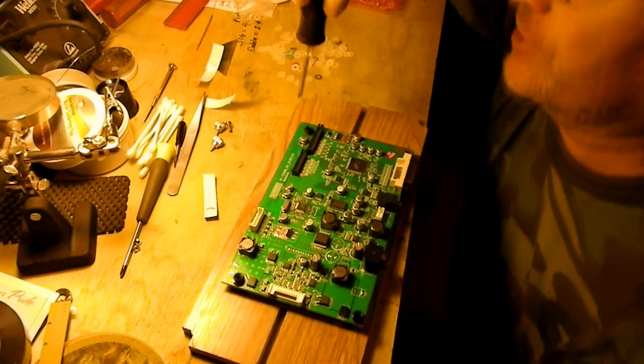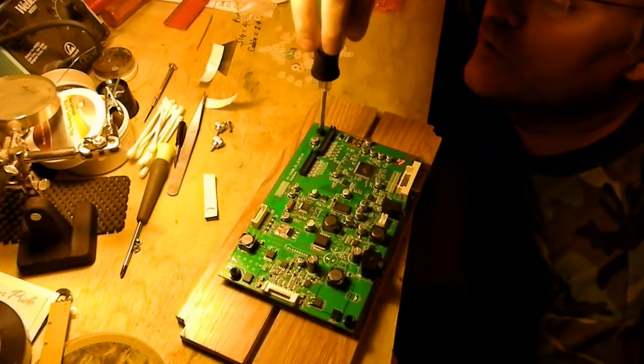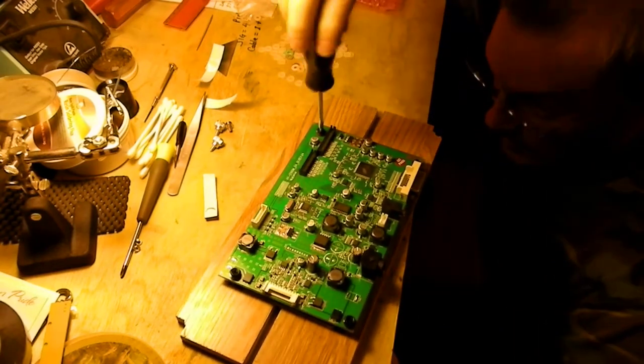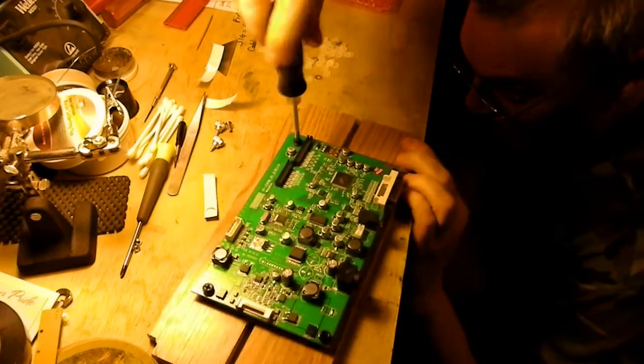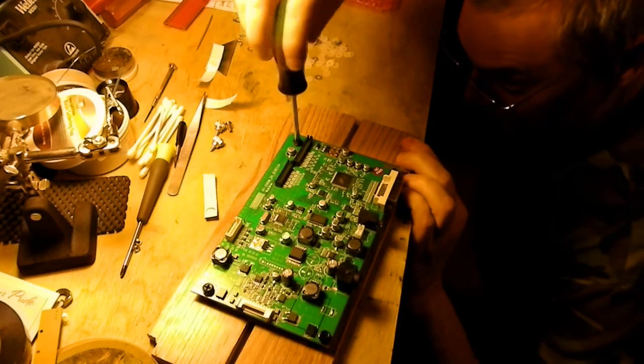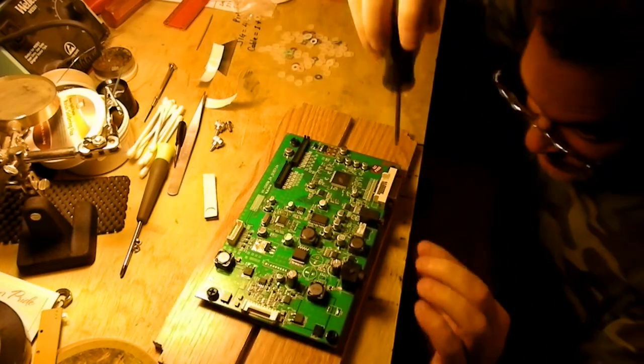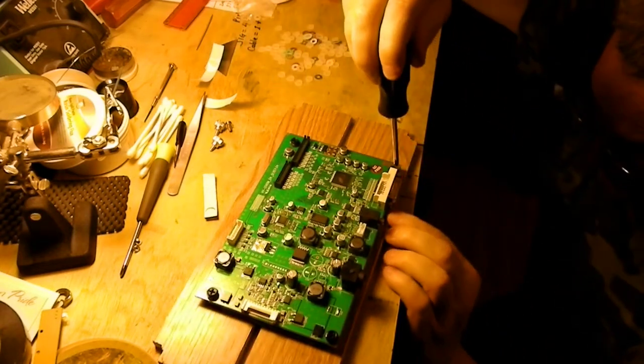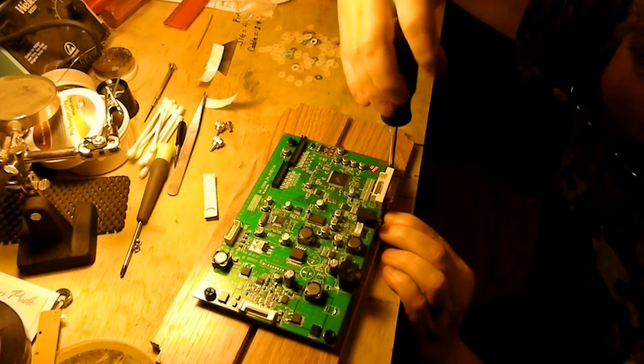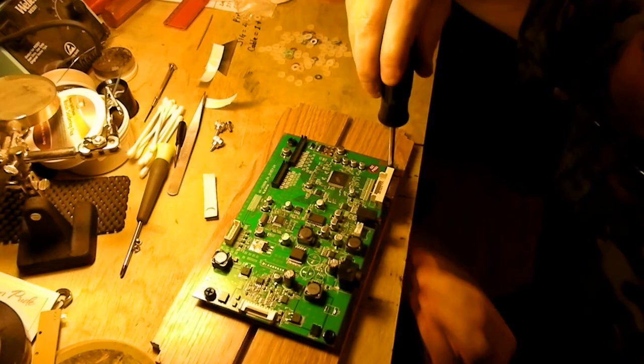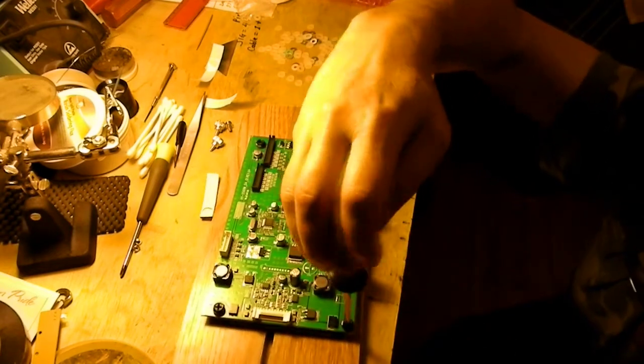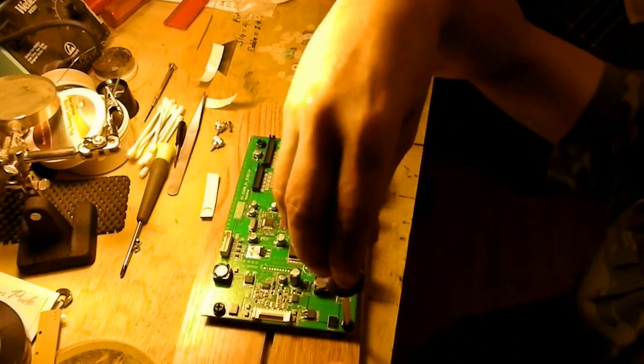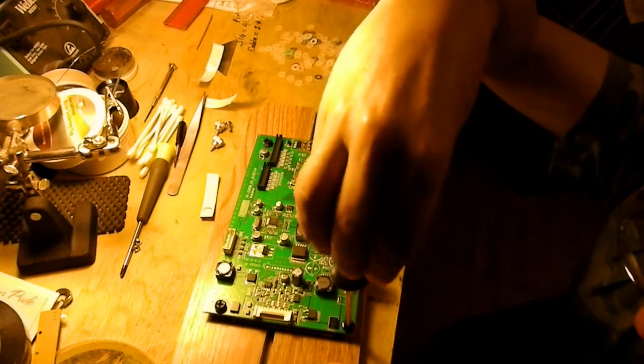Oh my gosh. Well believe it or not, the PCB is not bending now.